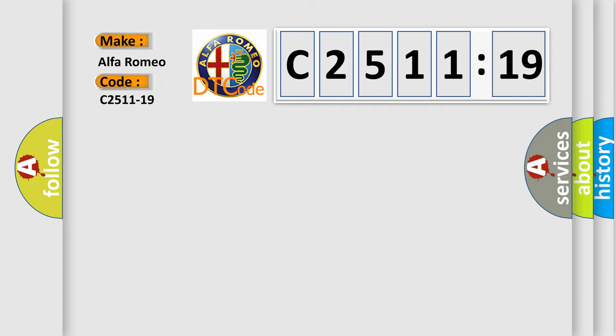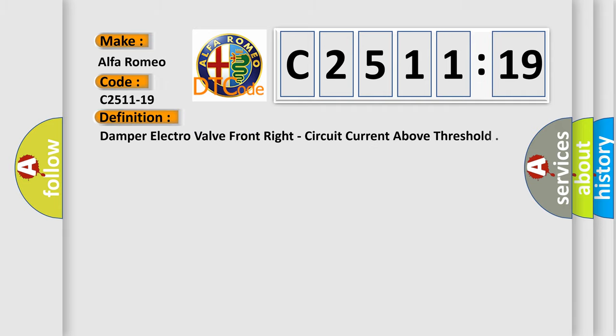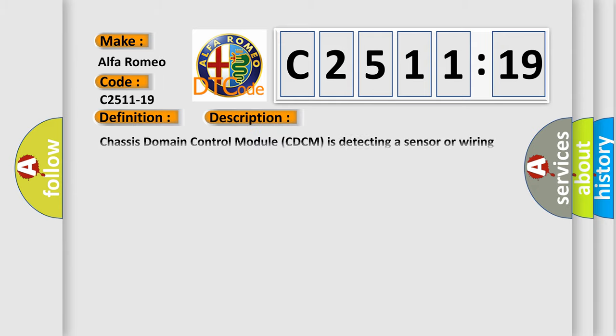So, what does the Diagnostic Trouble Code C2511-19 interpret specifically for Alfa Romeo car manufacturers? The basic definition is Damper electrovalve front right circuit current above threshold. And now this is a short description of this DTC code.